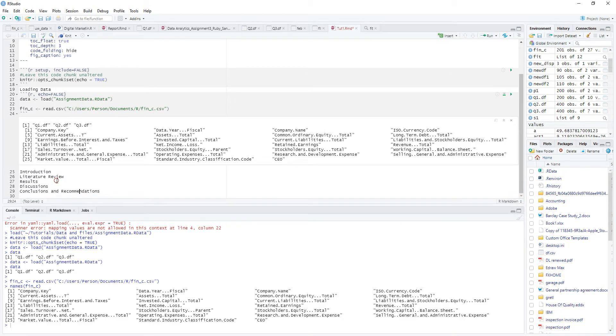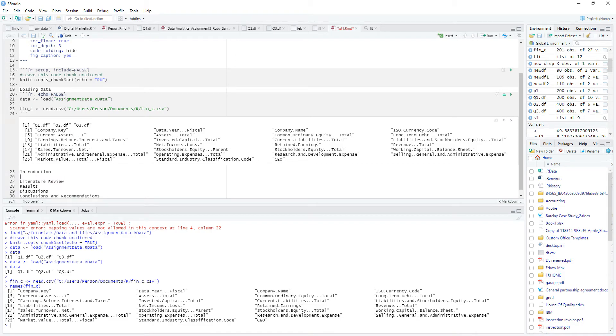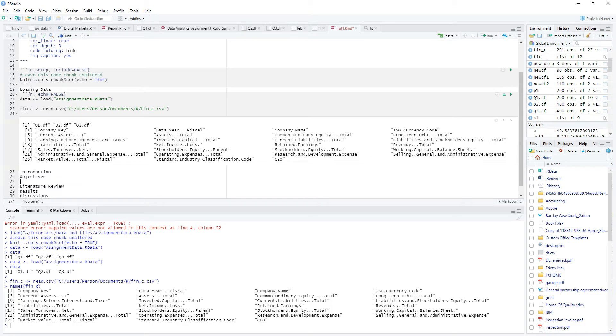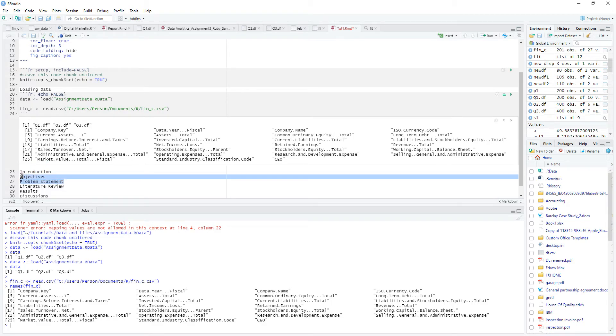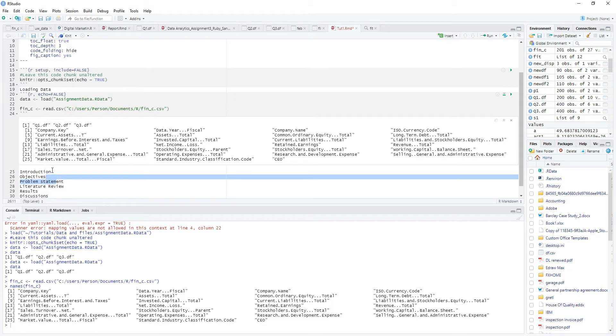Now, within the introduction, in that particular body, you want to write maybe the objectives, and then there may be a problem statement. Now, we know that these two are under the introduction.